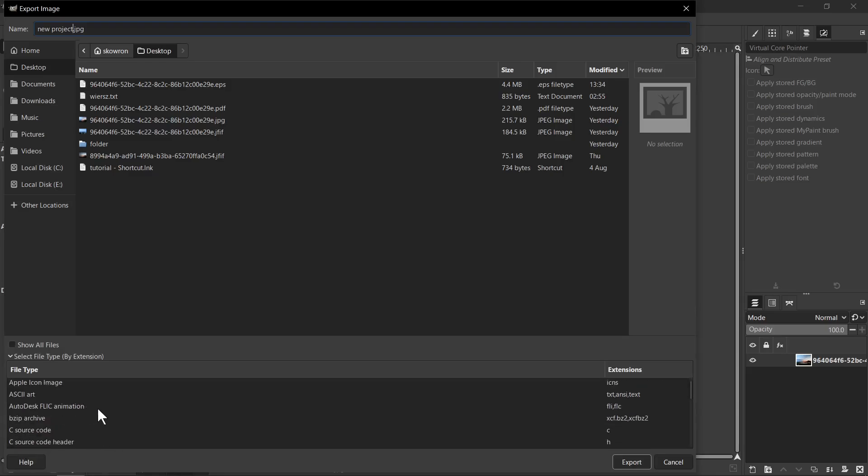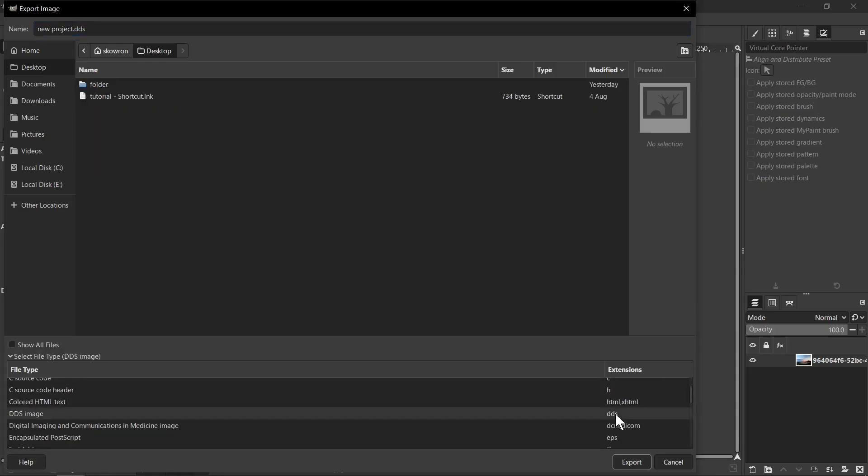Now we need to scroll down and find here DDS. Here we have extension DDS and File tab DDS image. Okay, so now we can click Export button.